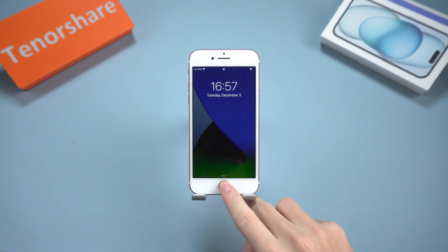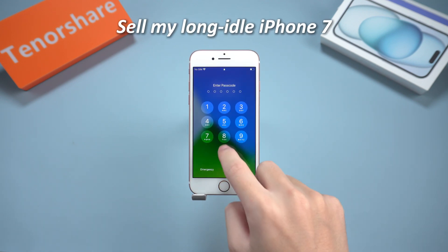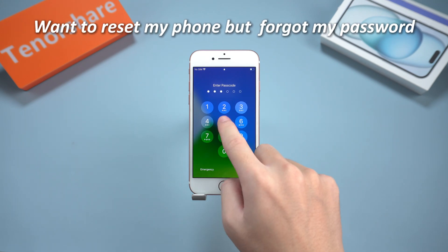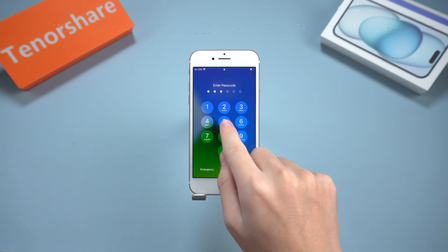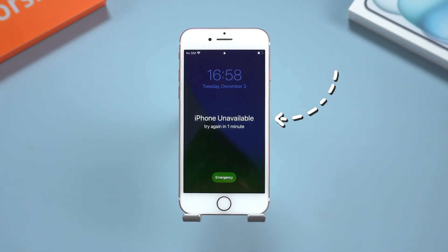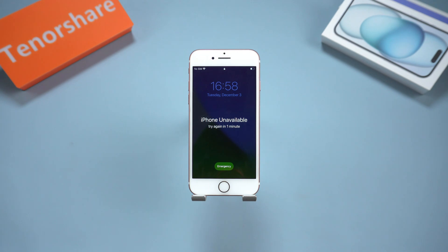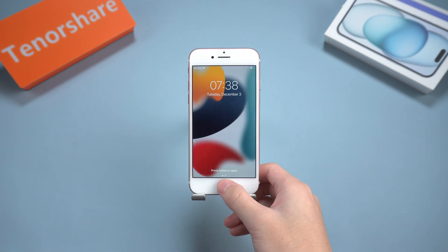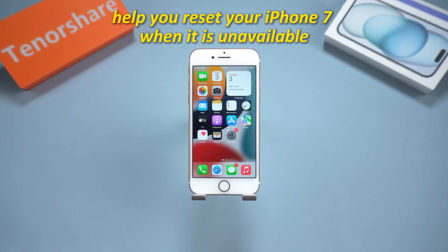Hello everyone, welcome to the Tenorshare Channel. Some time ago, I wanted to sell my long idle iPhone 7 and wanted to reset the phone and clean up personal data, but I suddenly forgot the password, which made the iPhone unavailable. I don't know if you have encountered such a situation. If so, please tell me how you dealt with it in the comment area. This situation bothered me very much.